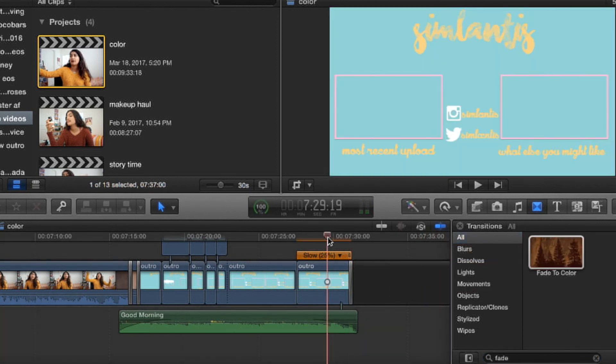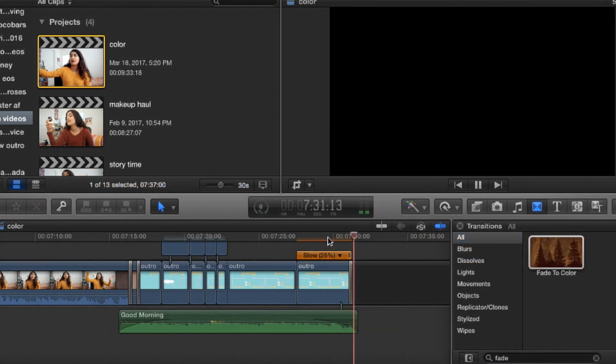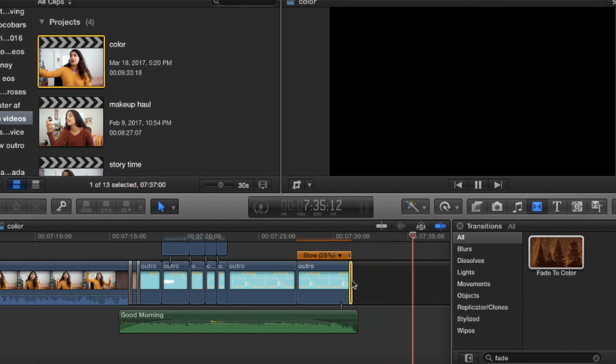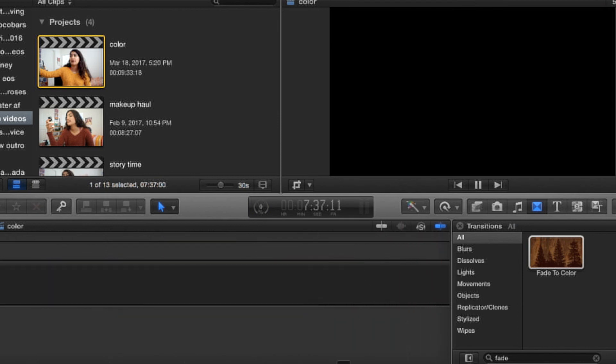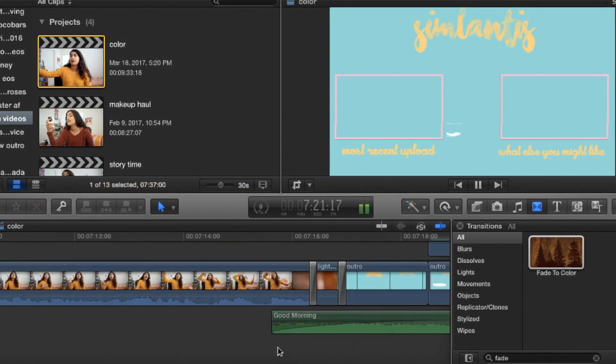Then I added the fade to black at the end, made sure it all looked nice, and then you can export your video as you usually do, and upload it as well as you usually do.